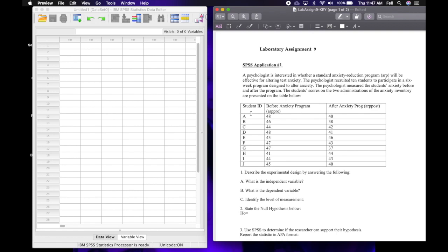The students' scores on the two administrations of the anxiety inventory are presented in the table below. So here is our data and we have our 10 students here and then their scores on an anxiety inventory before the program and then again after they've attended the anxiety program.